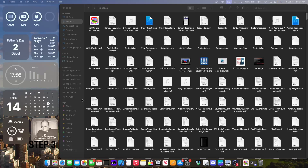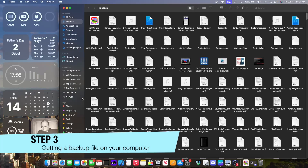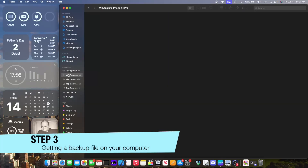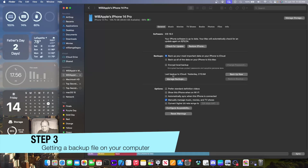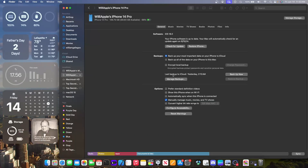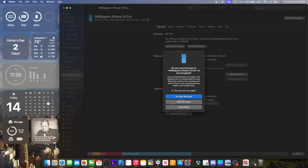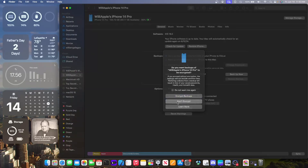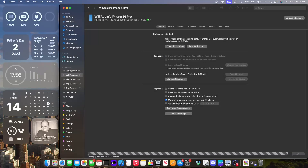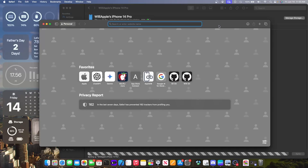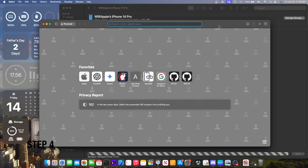Inside the sidebar you're going to see your iPhone. What you want to do is click Backup Now. Although you do not want to encrypt your backups — this is really important.